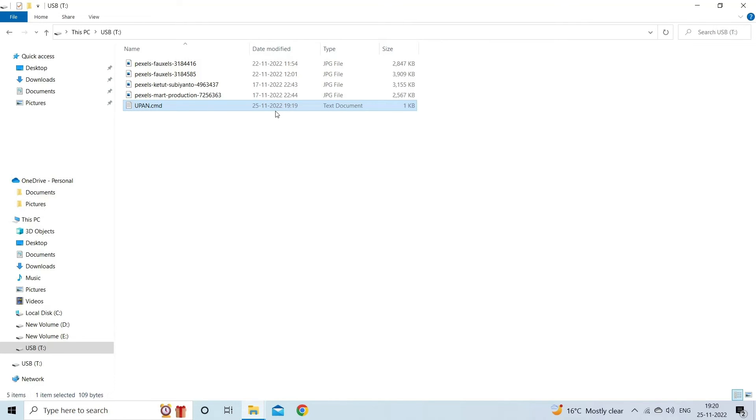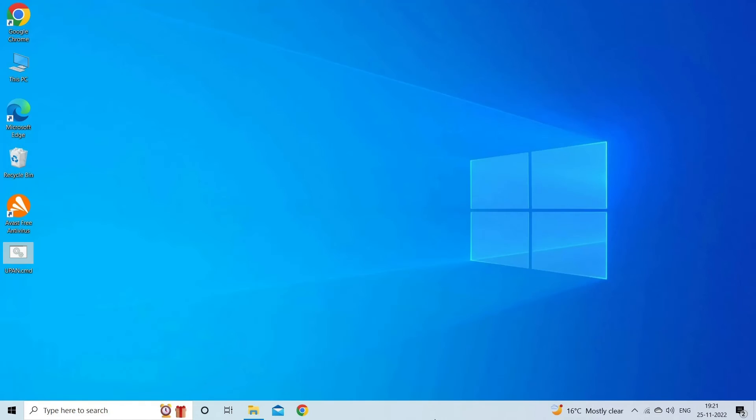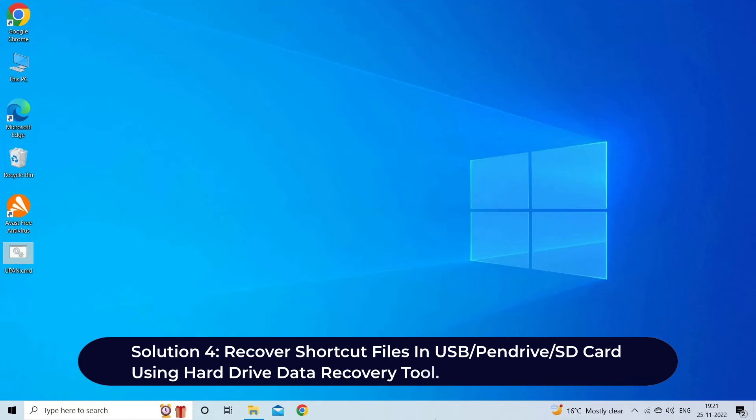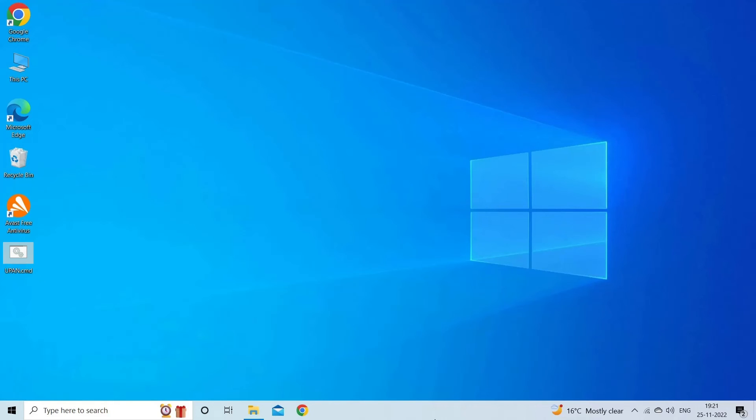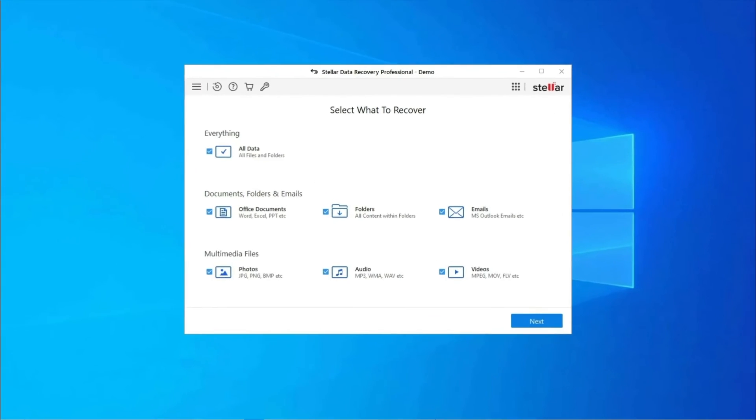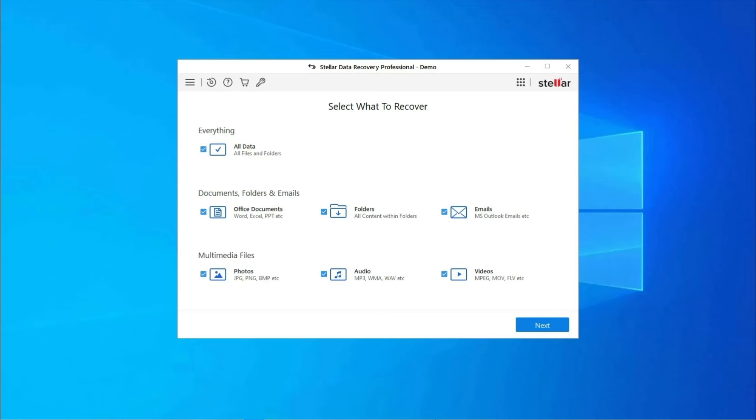Solution 4: recover shortcut files in USB, pen drive, or SD card using Hard Drive Data Recovery Tool. If you want a risk-free way to recover shortcut files in pen drive or other external drives, you can go for Hard Drive Data Recovery Tool. Using this software, you can retrieve data from SD card, hard drive, memory card, USB drive, pen drive, etc. This data recovery program is user-friendly and non-technical staff could easily run this to recover data from external storage devices.